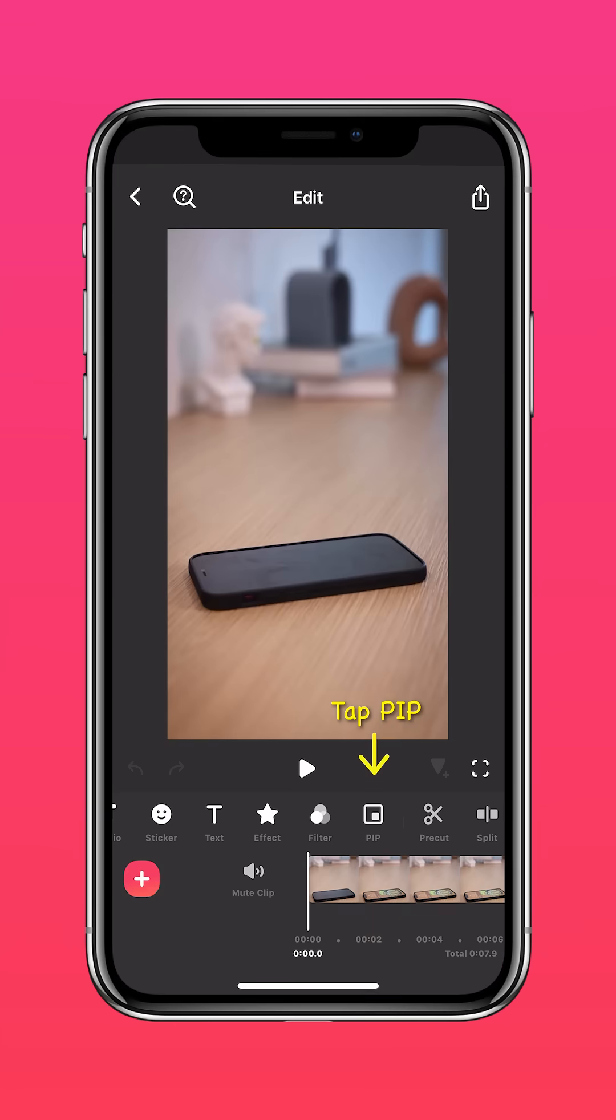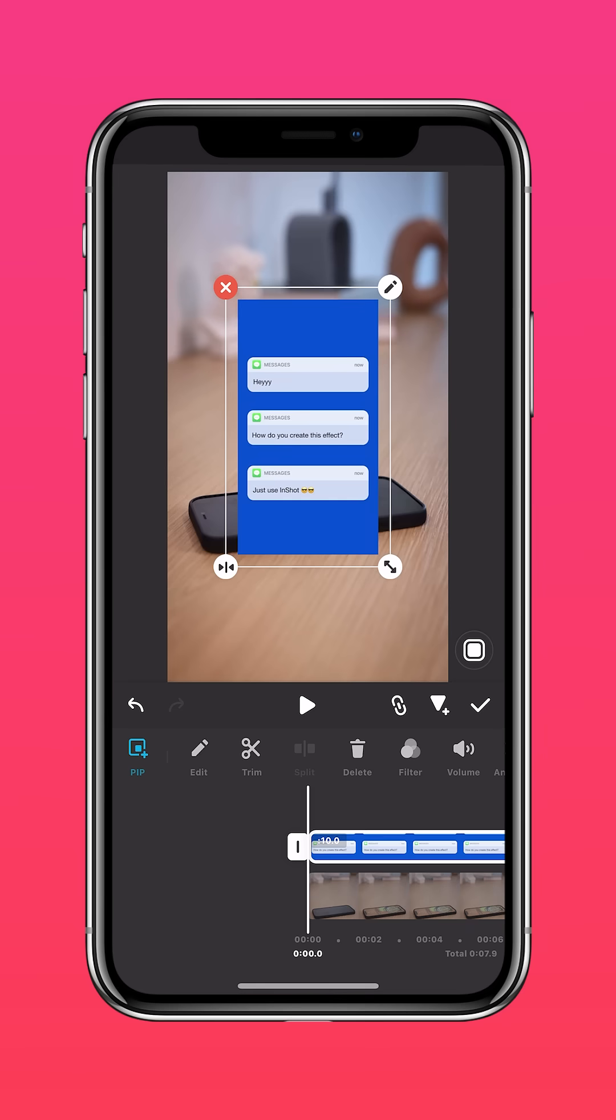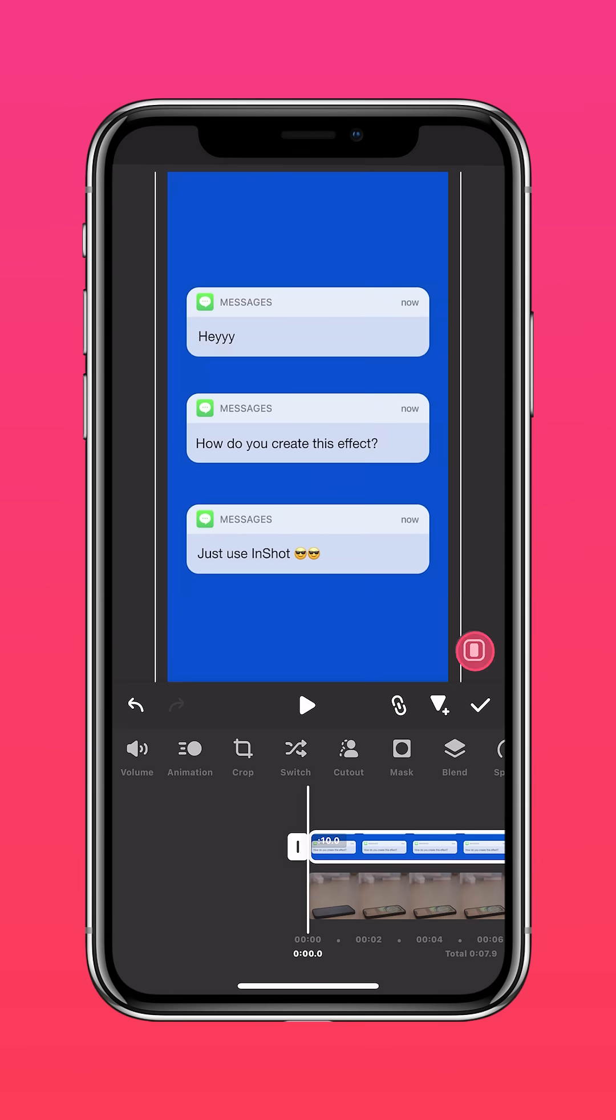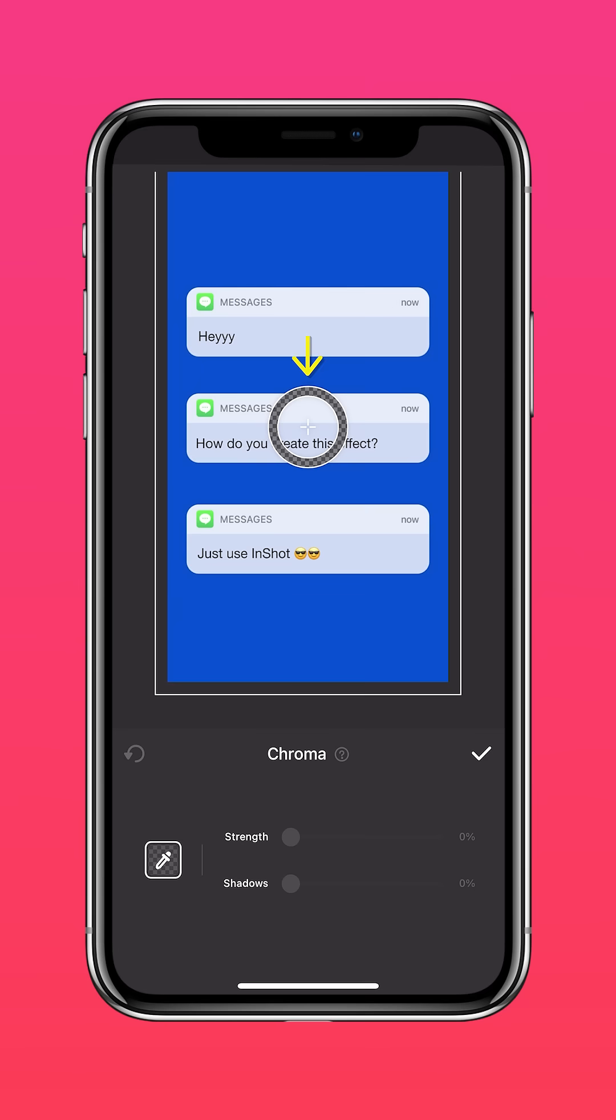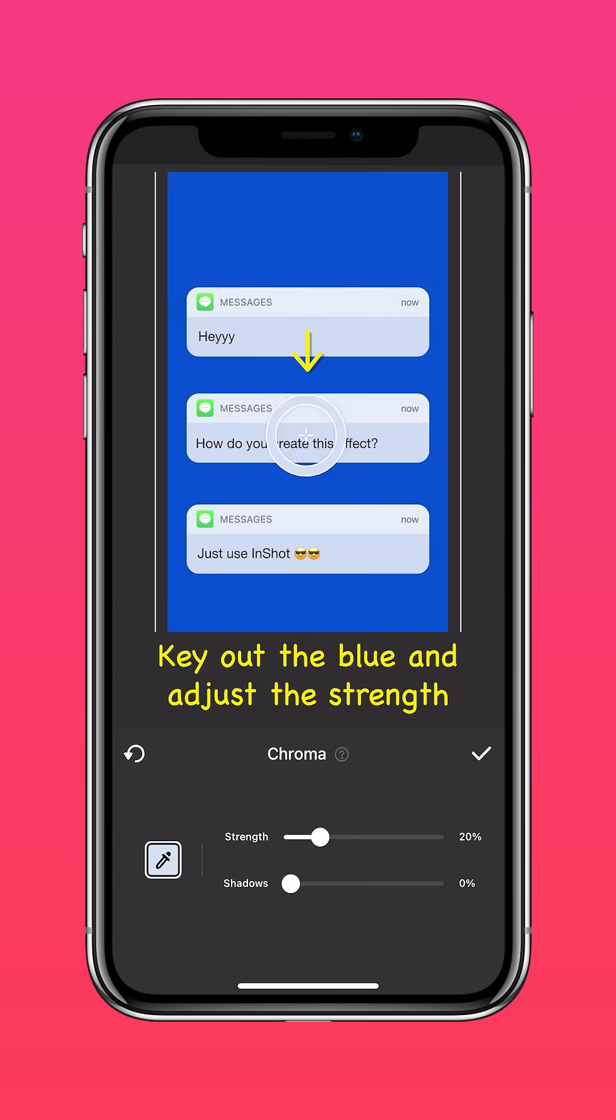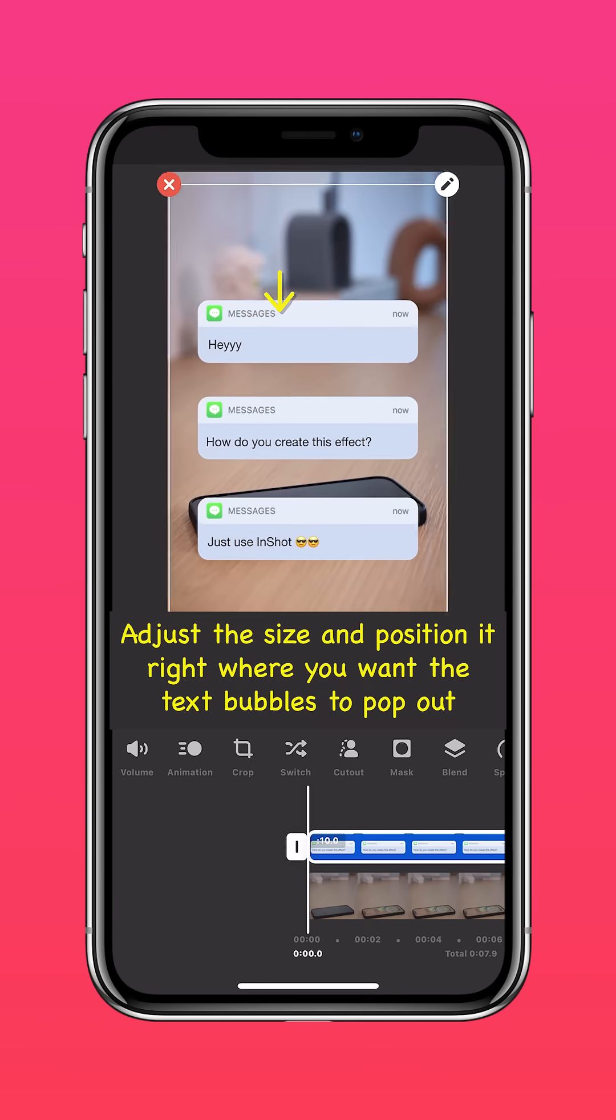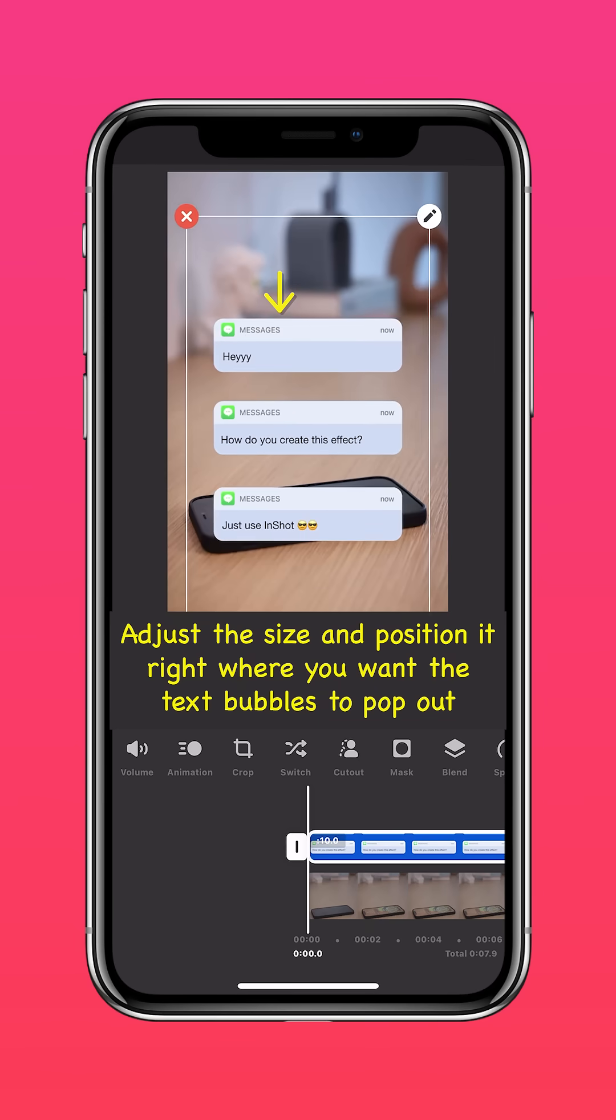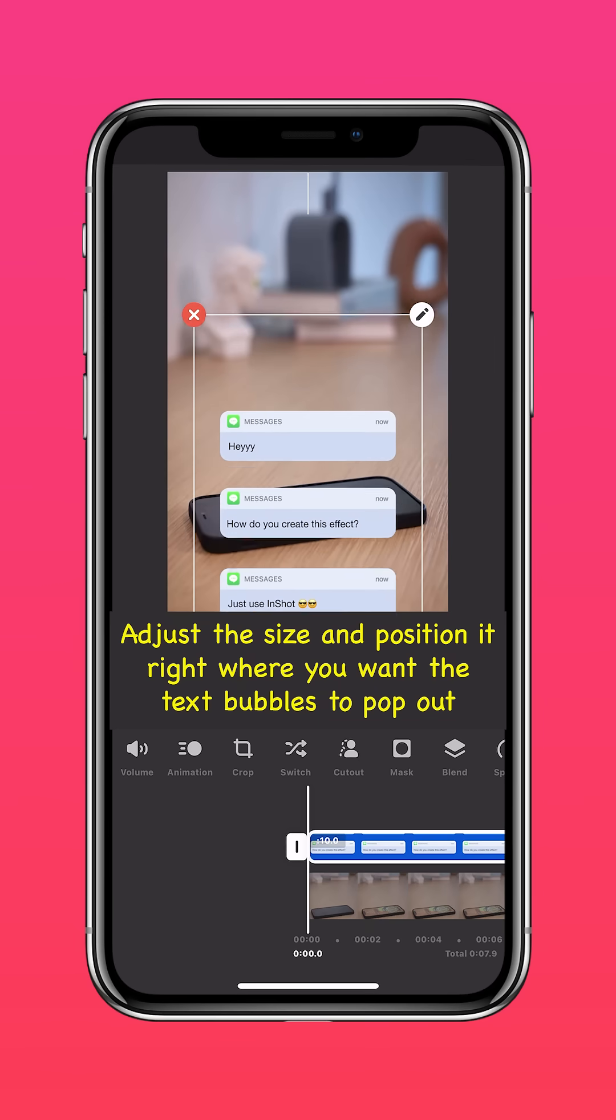Import the text message clip you just saved. Press autofill to fit the screen, select cutout, and chroma key out the blue. Adjust the strength, then adjust the size and position it right where you want the text bubbles to pop out.